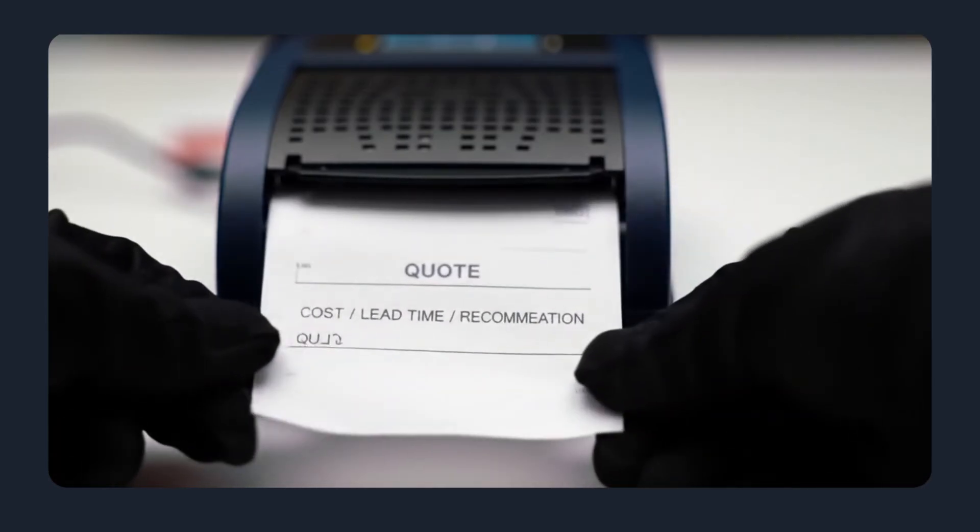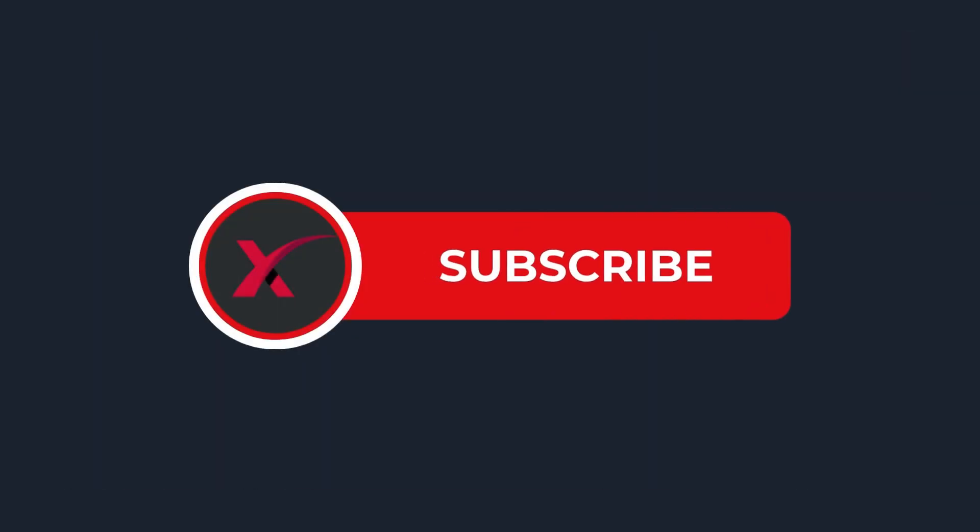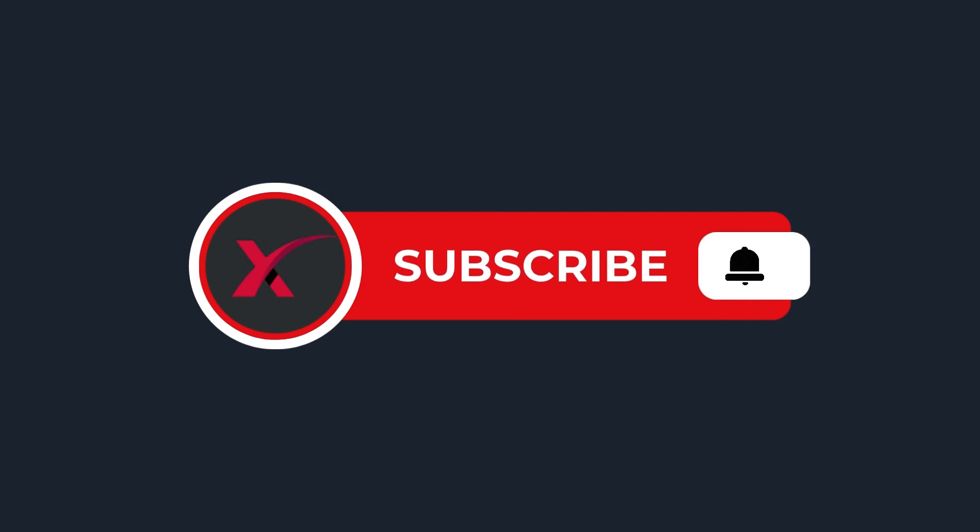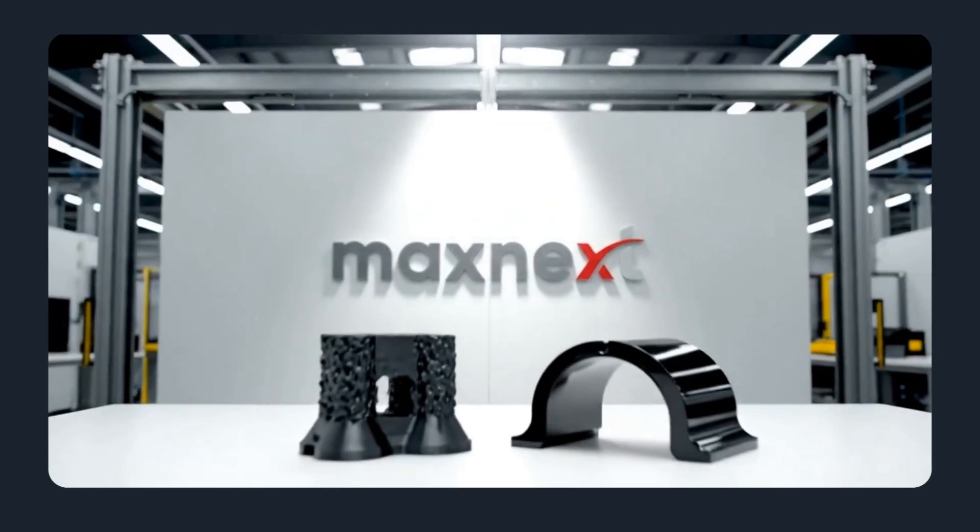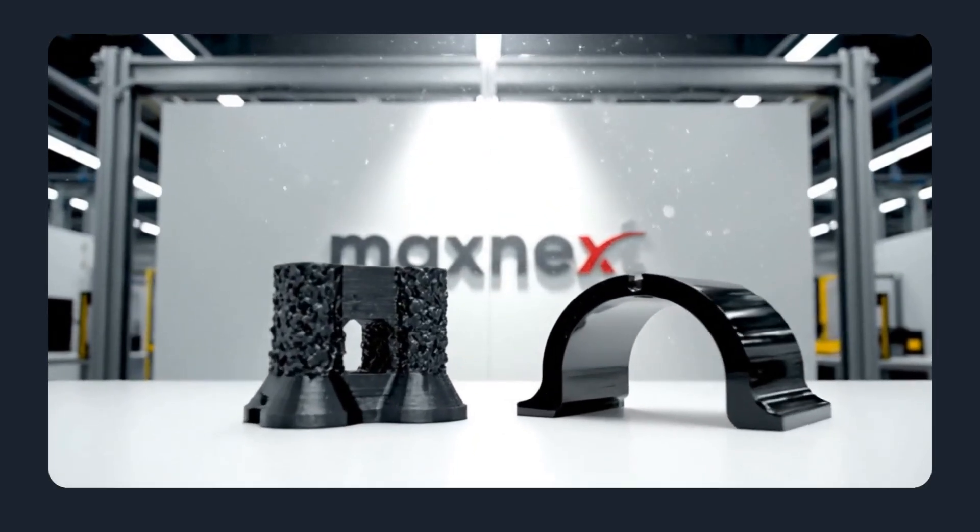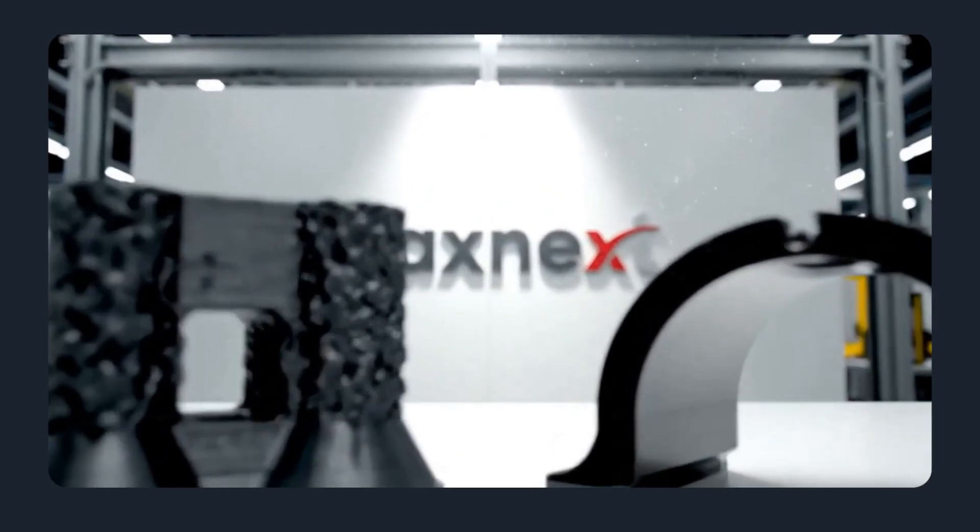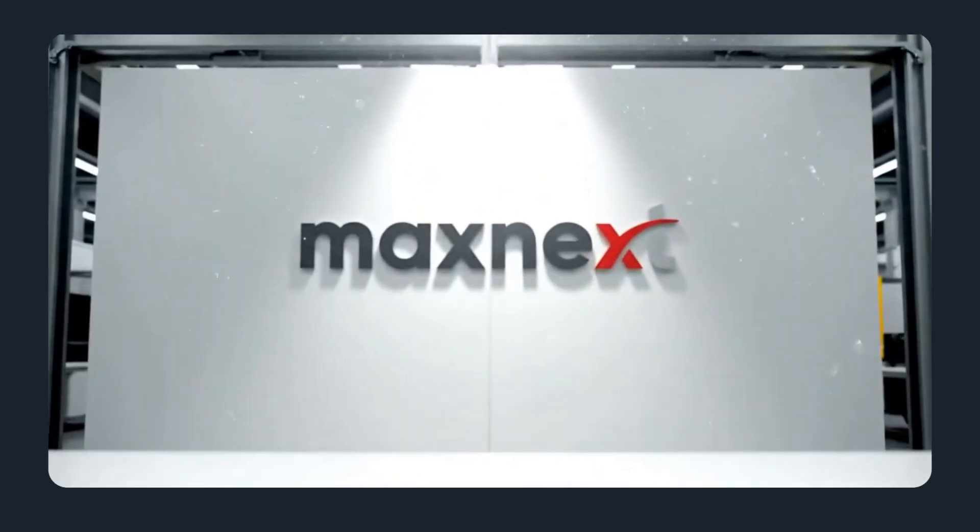If this helped, subscribe for more practical manufacturing guides. Try MaxNext today and turn your design decisions into confident, cost-effective results.